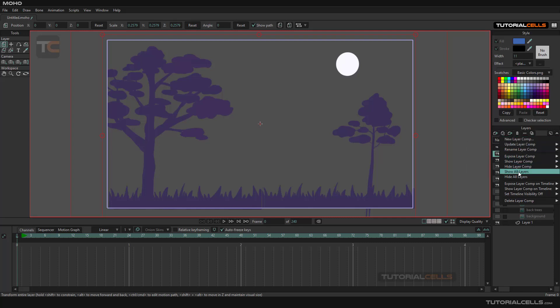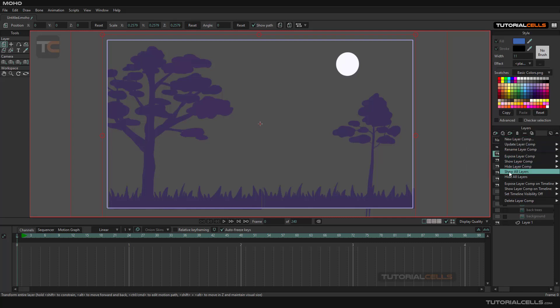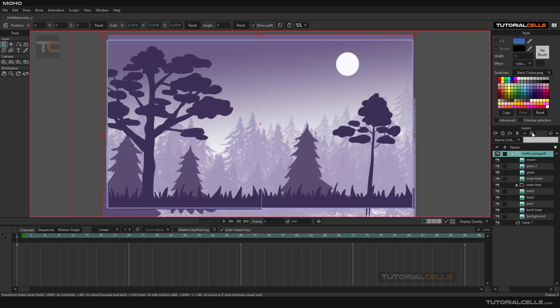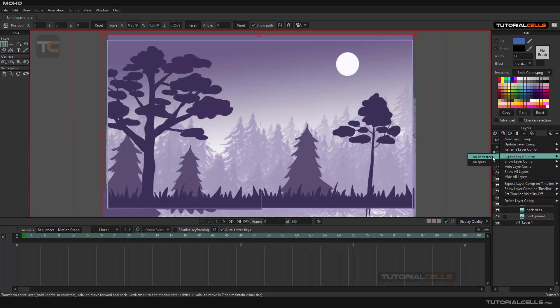So if you want to make your scene simple and more organized, you can use them. You can come here and expose layer composition.